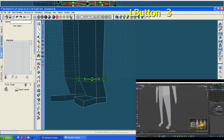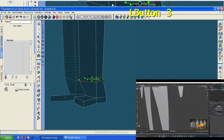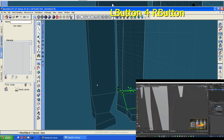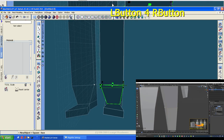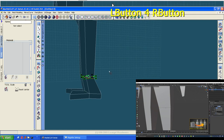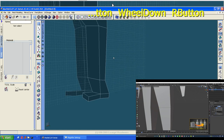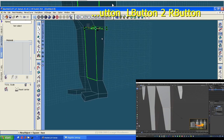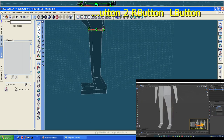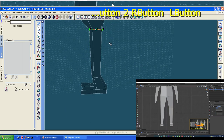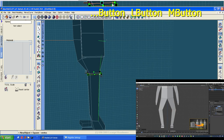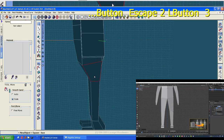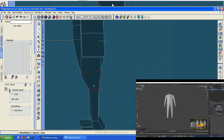Double-tap A to deselect everything. Hold Shift and Alt and click on an edge — that will loop-select the whole edge ring. You can go S to scale it, or hit G in your front view to move it. This is a quick way to select and position the knee area. Just position the knees where you feel you need to — around here should be okay.